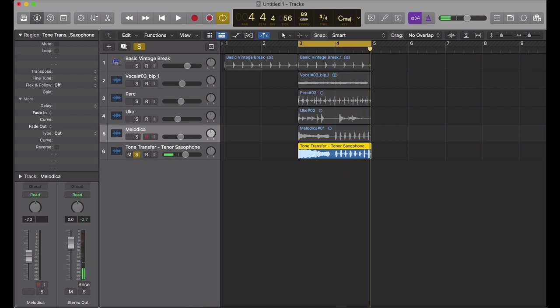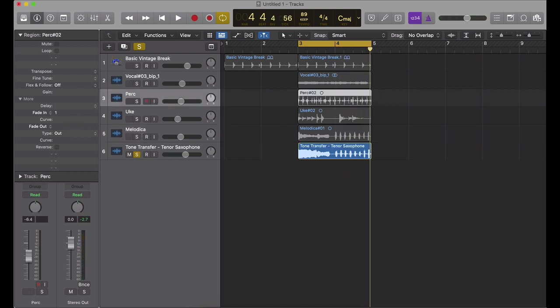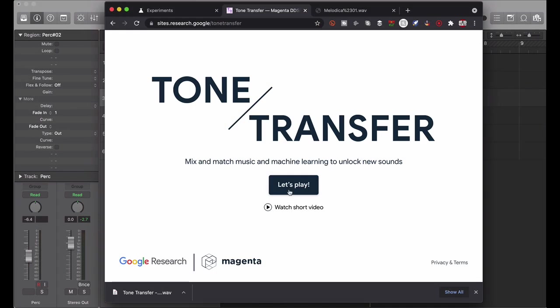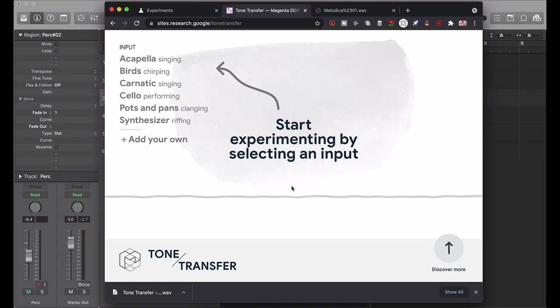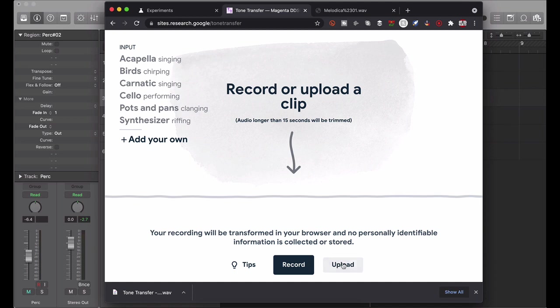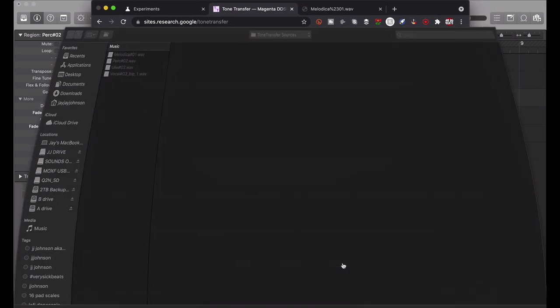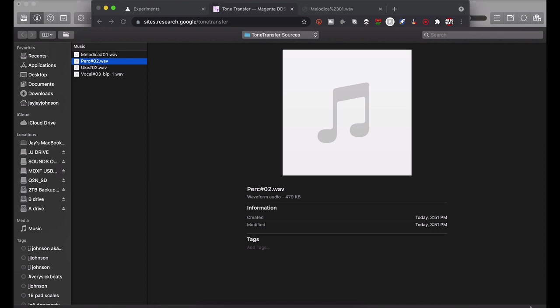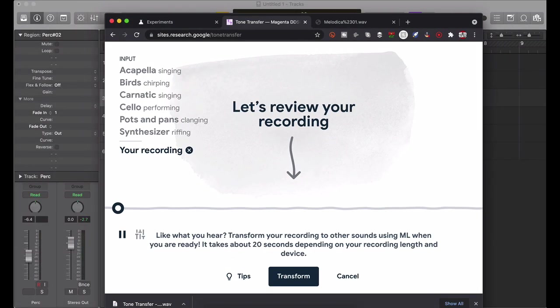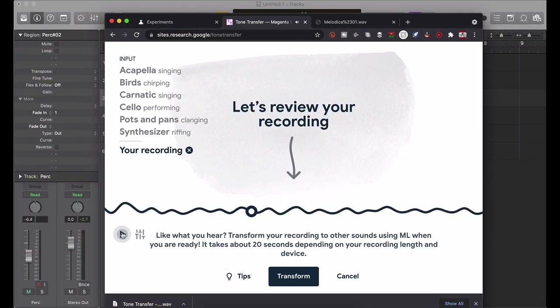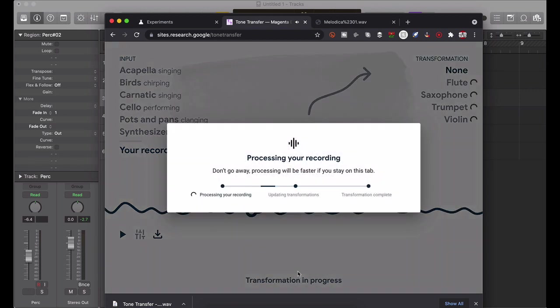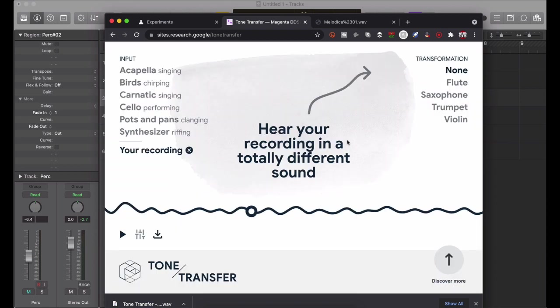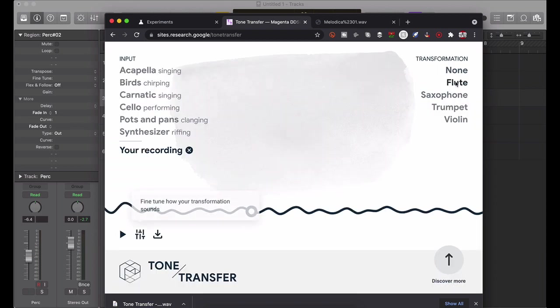Okay let's do one more. What would it do with percussion? I'm curious about that. We're gonna skip that, hit let's play, add your own, upload. We're going to upload the percussion which was me beatboxing. Let's see what that does with the shaker. All right, let's transform that. I can't wait to hear what it does to this. Now let's see what it sounds like as a flute.